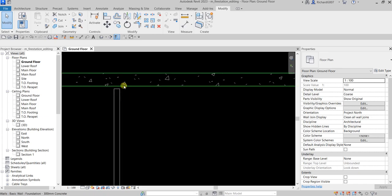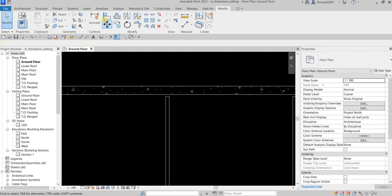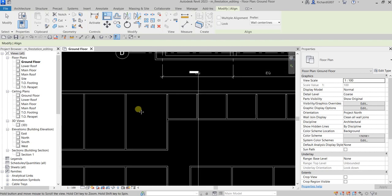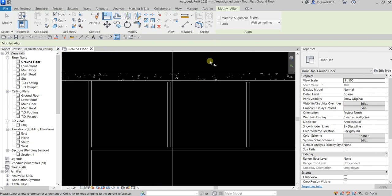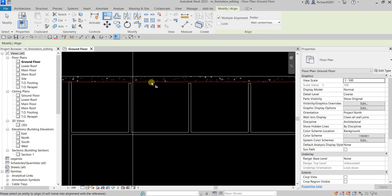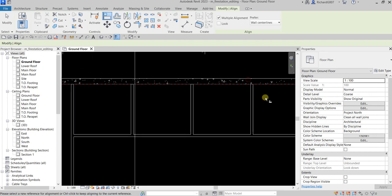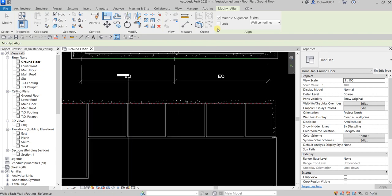This one is not yet attached to that wall — let's use the Align tool. Click Align and check Multiple Alignment on the options bar, so I only need to select the boundary one time and then proceed to select multiple edges that align to that side.